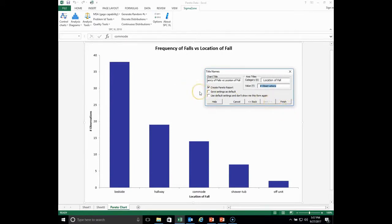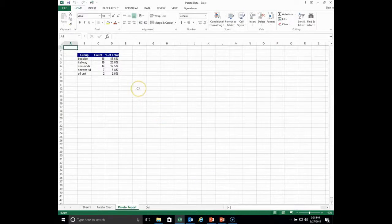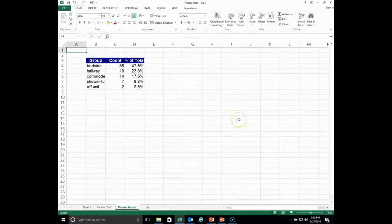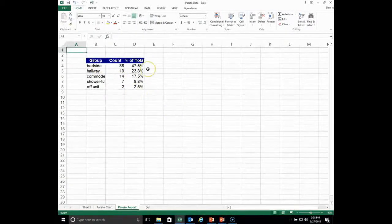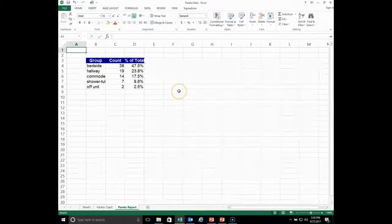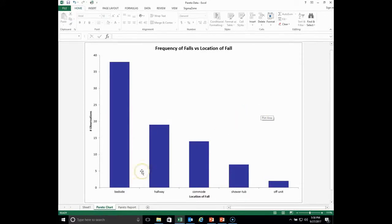At this point, you can create a Pareto report — I would leave that checked by default. Finishing now, here is the final Pareto chart, and there's also a sheet called the Pareto report. It shows the different locations, the counts, and the percent of total — sorted from biggest to smallest. Bedside falls accounted for 47.5%, hallway falls were next at 23.8%, and so forth. That's just the mirror image of your Pareto, and you could show the cumulative version as well.